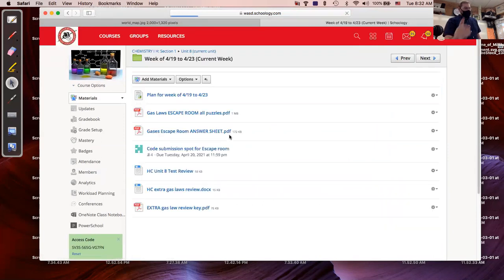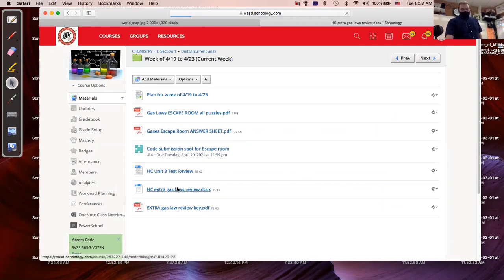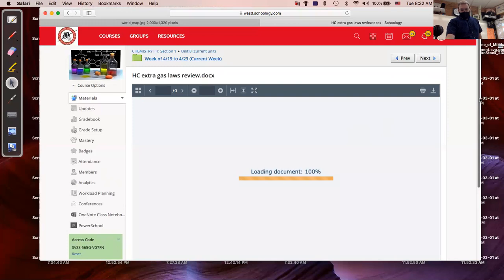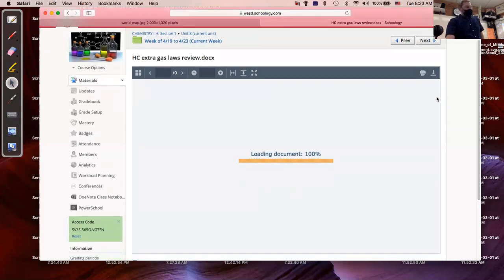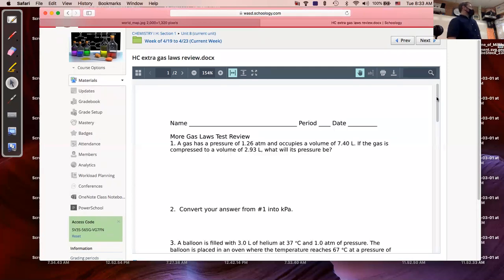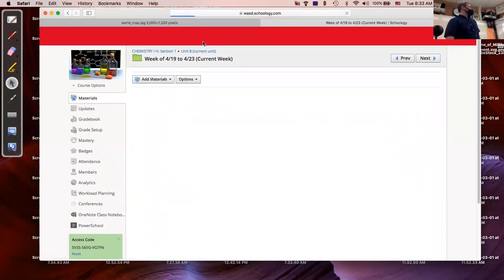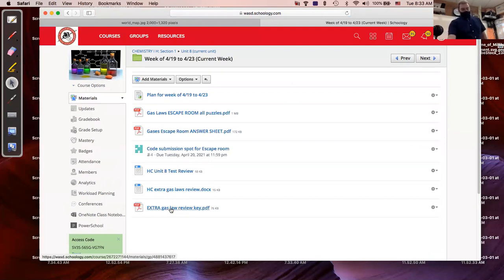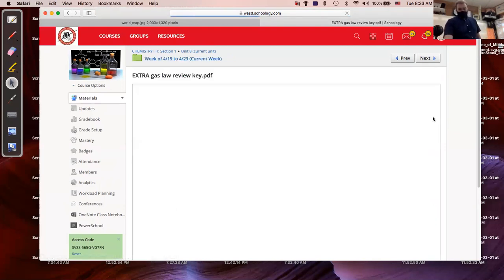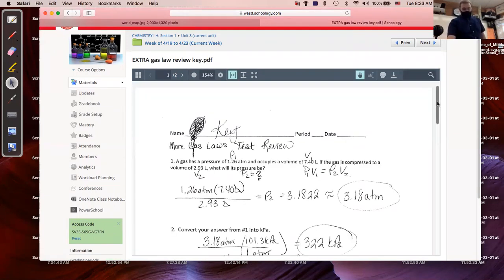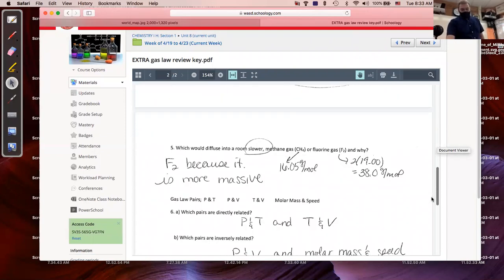The other things in the folder are a second paper that says more gas law test review — extra problems. If you're remote or absent, the extra gas law review problems are additional problems using gas laws. This document is blank, it says more gas law test review, but also in that folder there are the answers to the extra gas law review — a PDF with handwritten answers to those problems.